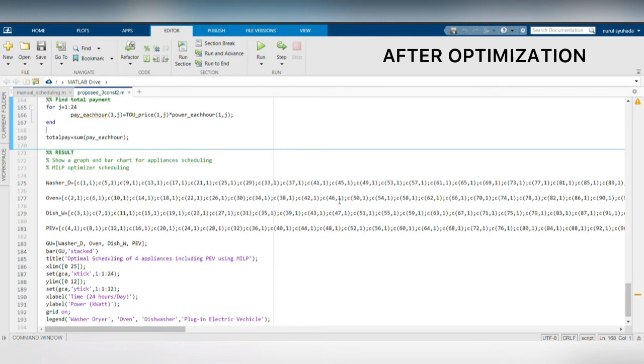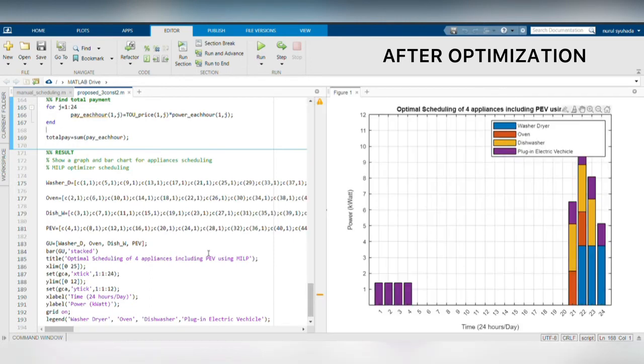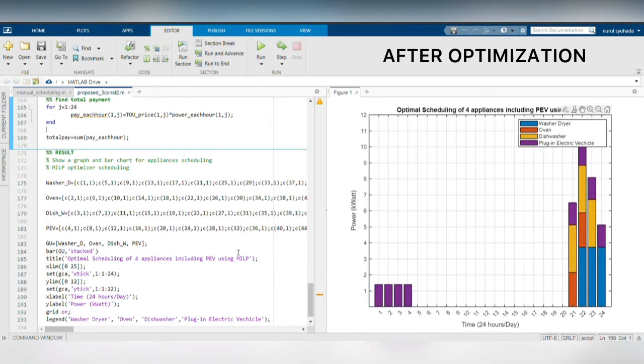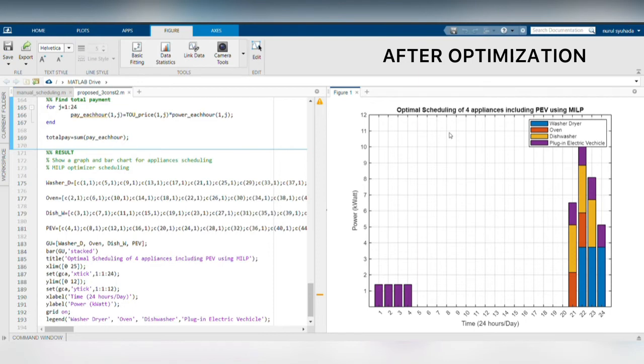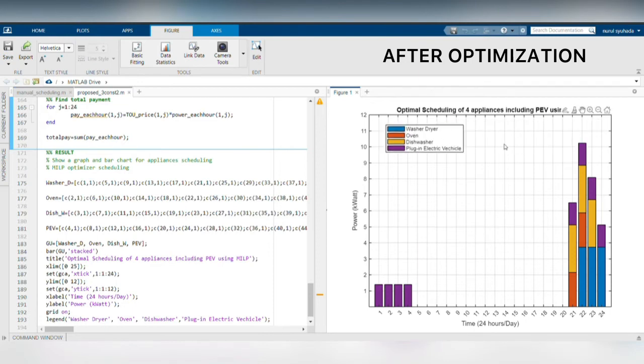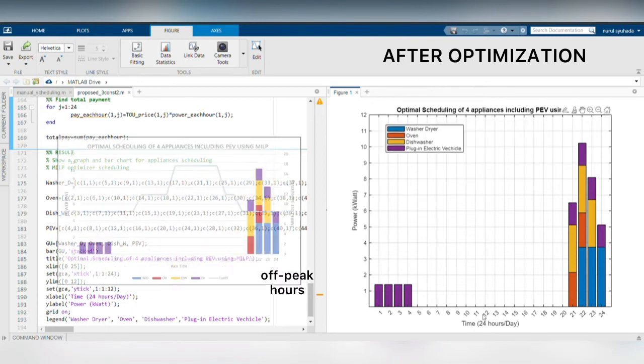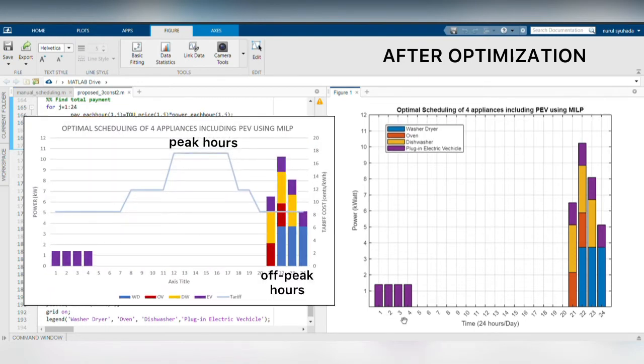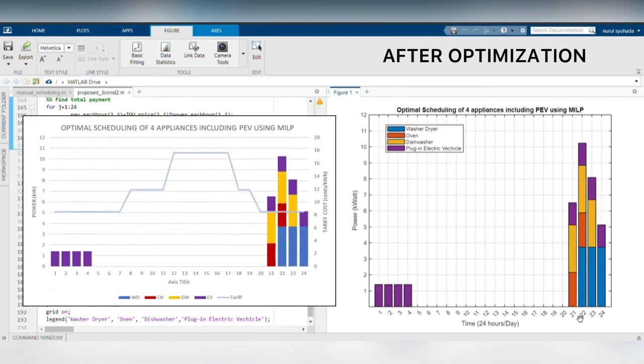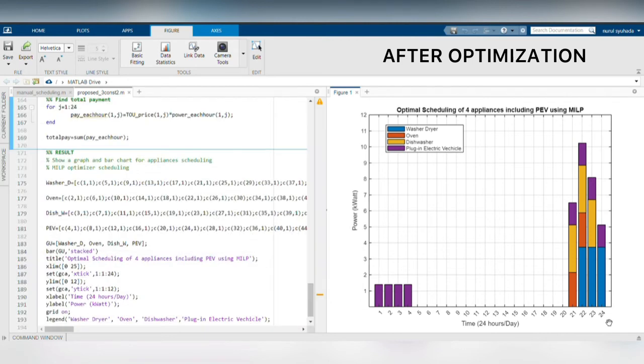So we run the program and observe the result of the proposed scheduling. As you can see, the operation hours has been shifted from peak hours to off-peak hours since the objective is to minimize the total electricity cost for the user.